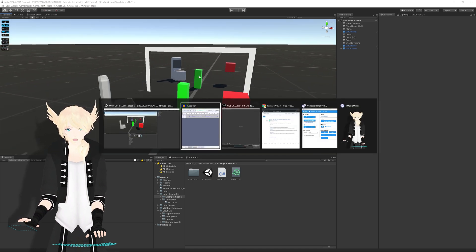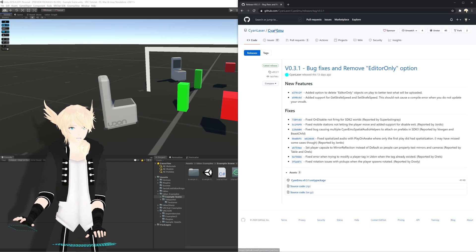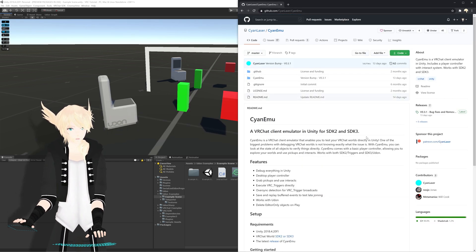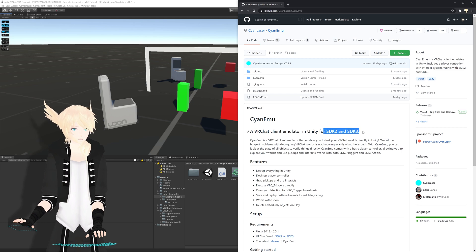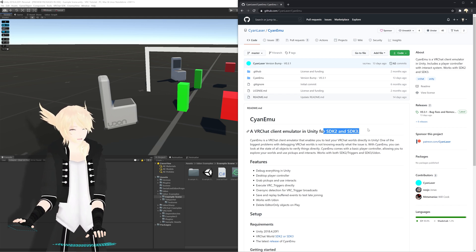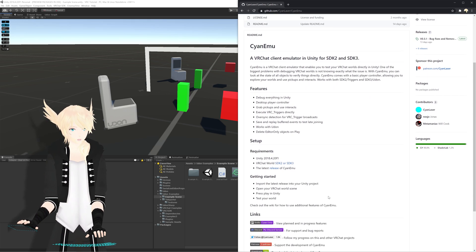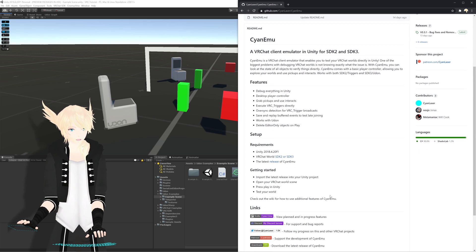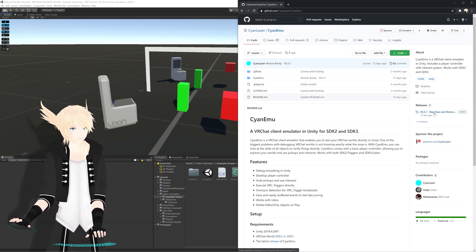So we're going to go to his GitHub for Cyanemu, and I'll leave the link in the description so you can download this as well. It works for SDK2 or Udon. You can use it for either. There's a lot of information here for what it does and how it works, but we really just need to go to the releases.